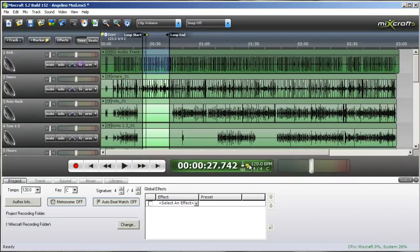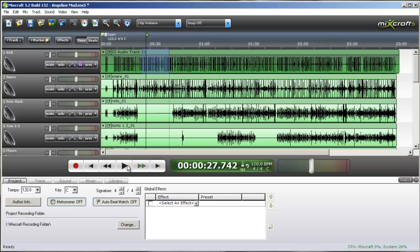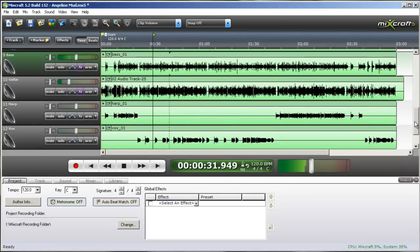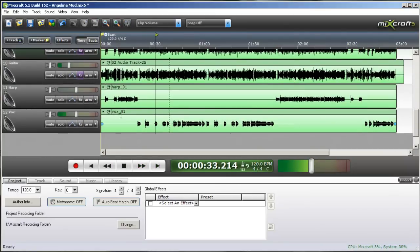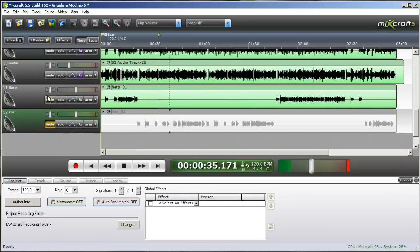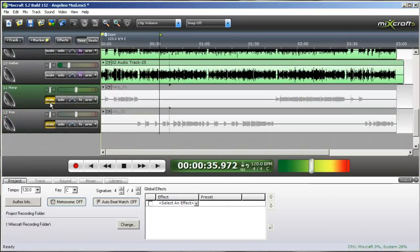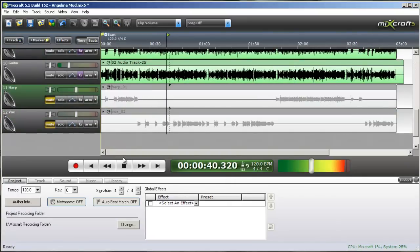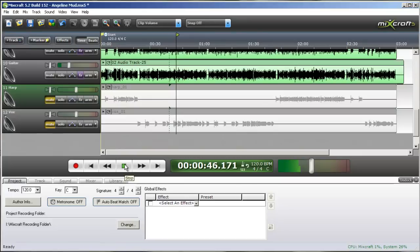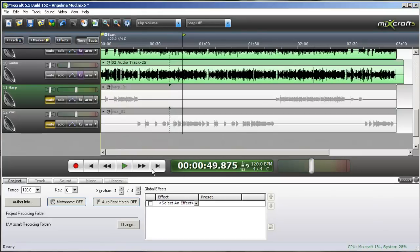We'll unloop that and have a listen. Nice separation.